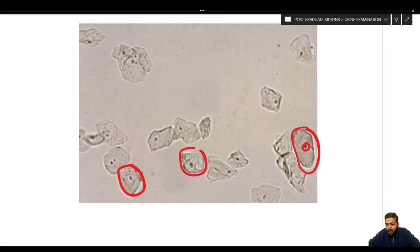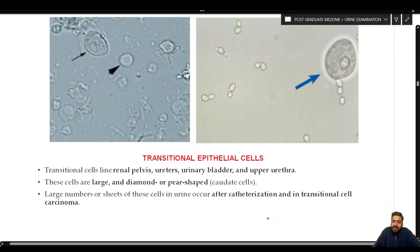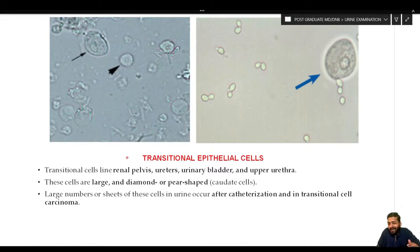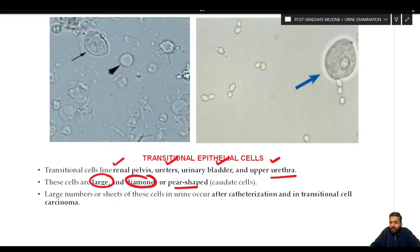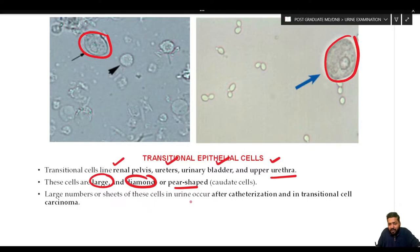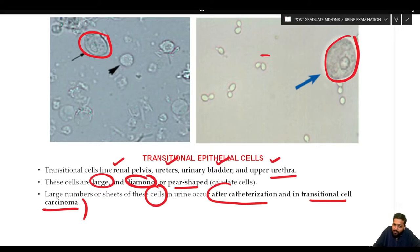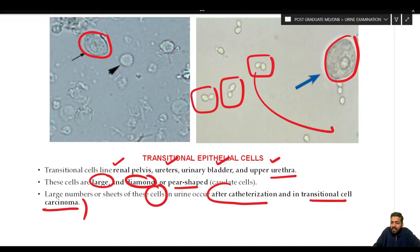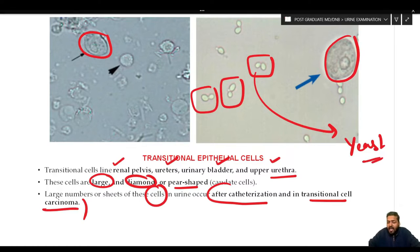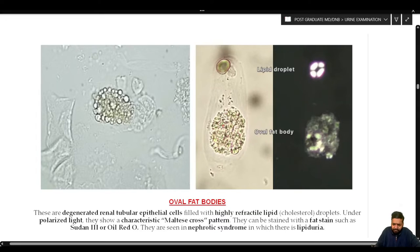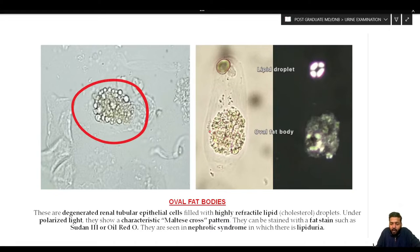Transitional epithelial cells line the renal pelvis, ureter, bladder, and upper urethra. These cells are large, diamond- or pear-shaped, and larger than renal epithelial cells. Large numbers and sheets of these cells are seen after catheterization and in transitional cell carcinoma. Also sometimes visible in the same slide are budding yeast cells, which will be discussed further under organisms.